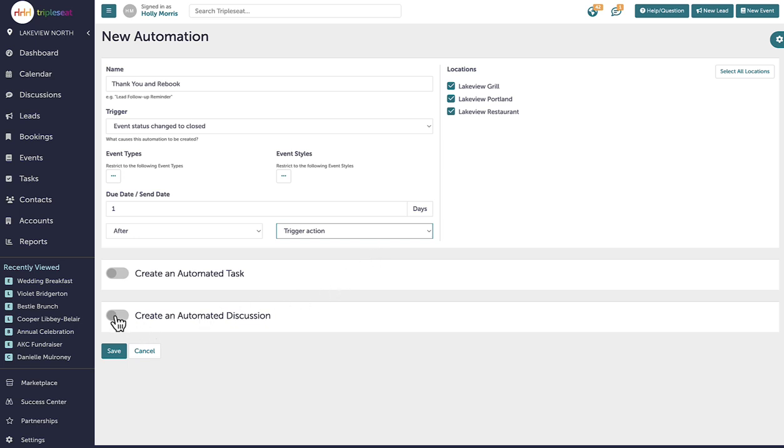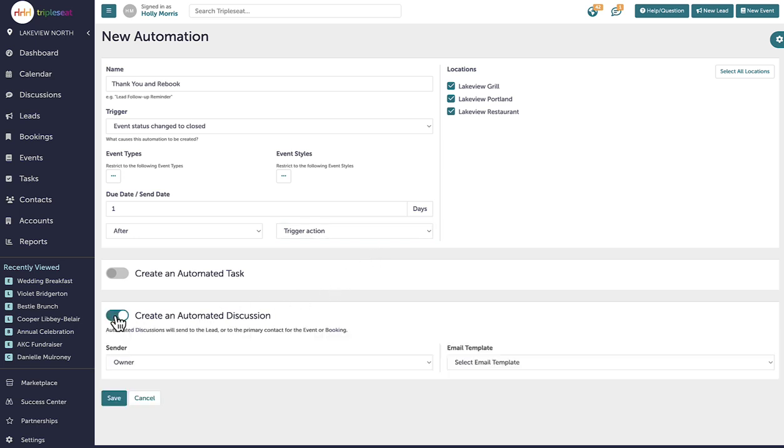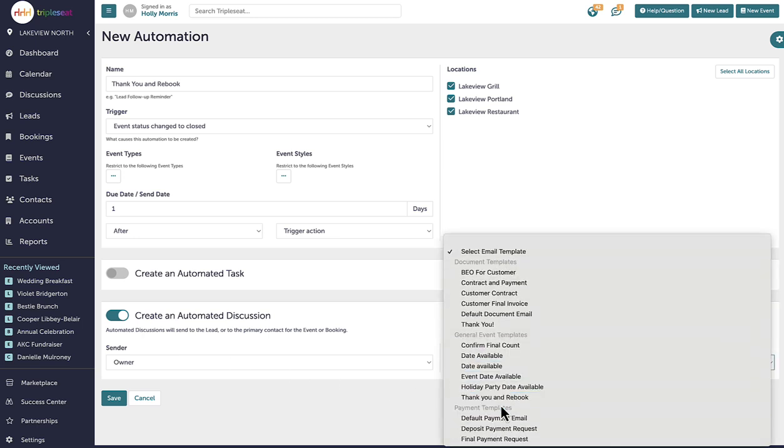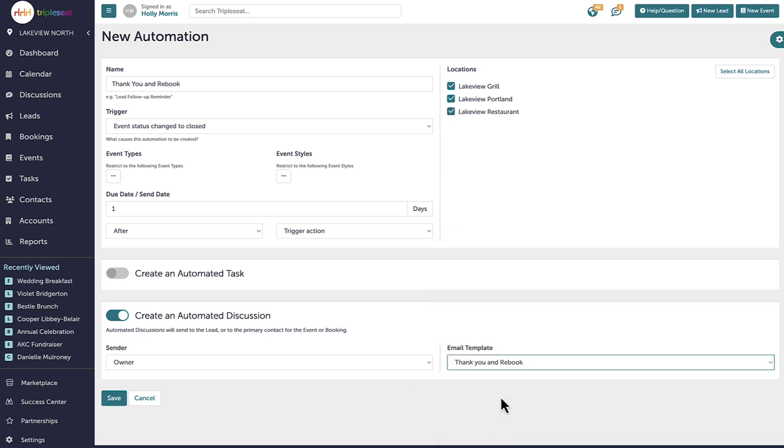The event owner is set as the sender and the email template is the thank you and rebook template we have, which includes links to a post event survey as well as my Triple C lead form encouraging my contact to consider rebooking with us in the future.